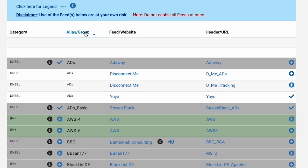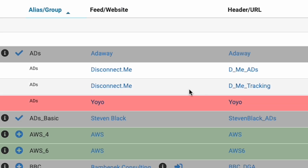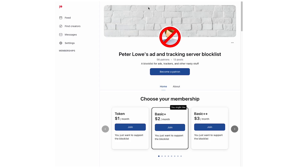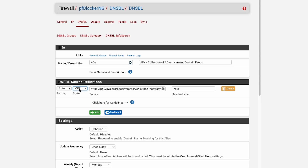Let's click on the alias and group column name to sort things. The first four or five are ads. We're going to pick a block list specifically for advertisements — let's pick the one called YoYo, because I know the guy that runs it, Peter Lowe. He's got a really good, very old, and well-established list. On the very right-hand side of the row labeled YoYo, click on the plus sign. This will automatically open the settings for this ad blocker list.